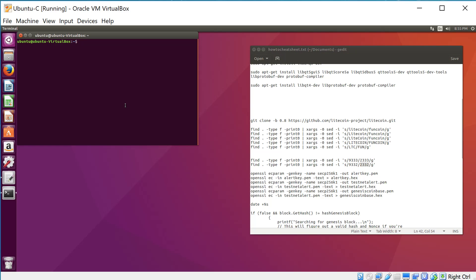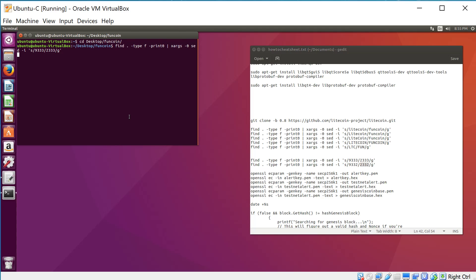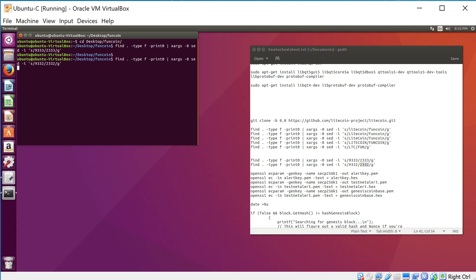I can just navigate over to my coin's directory and enter it in here, and it's going to go at it. Also, if you're wondering whether or not these strings of numbers appear anywhere else in the code — I looked. They only appear with respect to ports, so you're not going to break anything by entering this, which is always good.